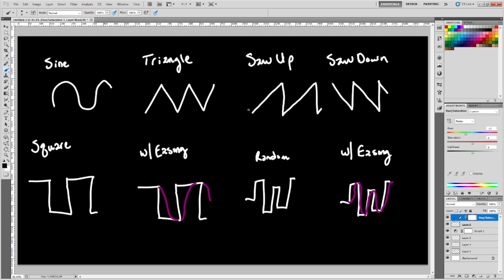Saw up is going to go up, and then once it gets to the peak, it goes right to the lowest position. And the saw down is the exact opposite. It goes down, and then once it gets to the minimum, it goes right up to the maximum.